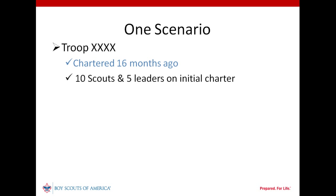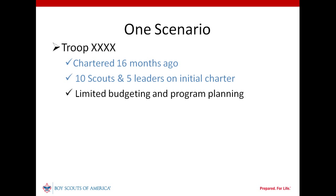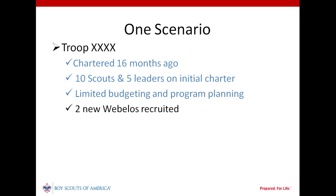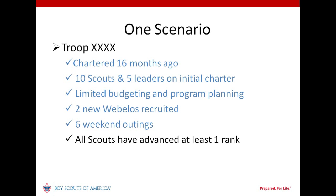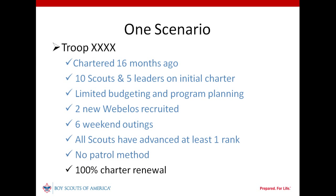Here are the key characteristics of the troop our unit commissioner is serving. Our unit isn't perfect, but there are positive things to be said for it. Let's see how our new unit commissioner might help its leaders build upon their efforts to date.